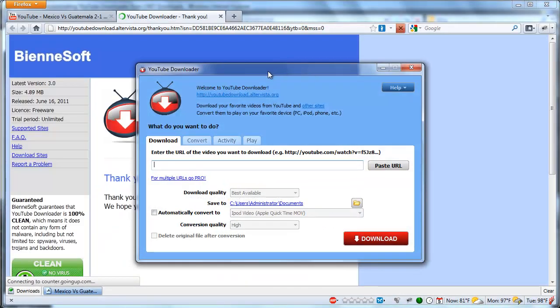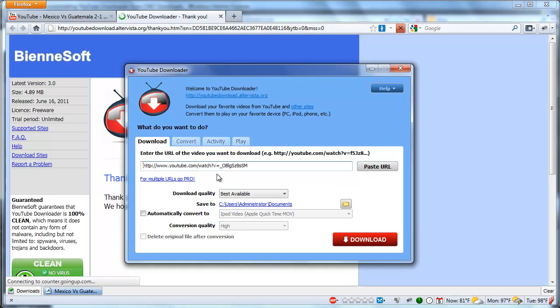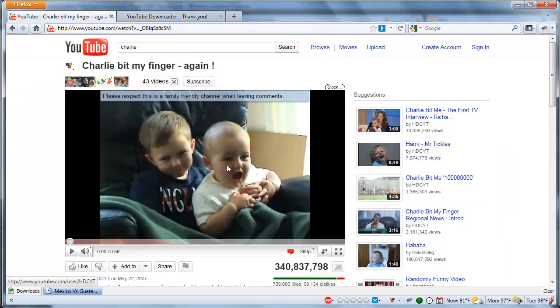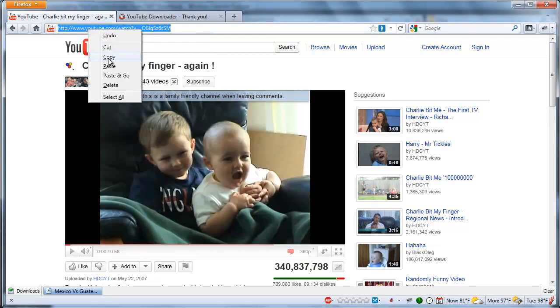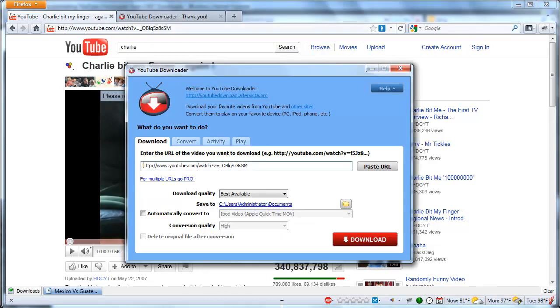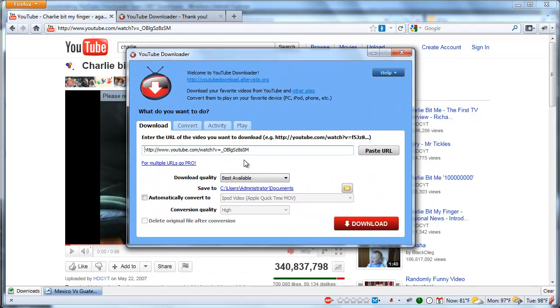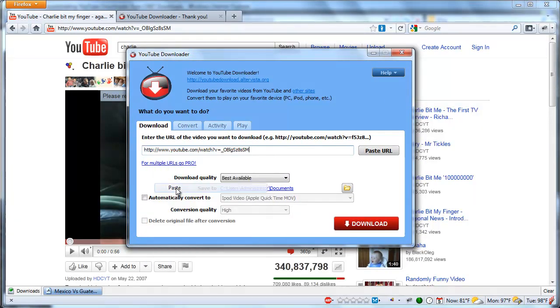Alright, this is pretty easy. Here is the program. All you have to do is enter in the URL you want. Alright, so I've got this video I want to download. I'm going to take the URL like before. Copy it. And I'm going to open the YouTube Downloader. Paste that URL.